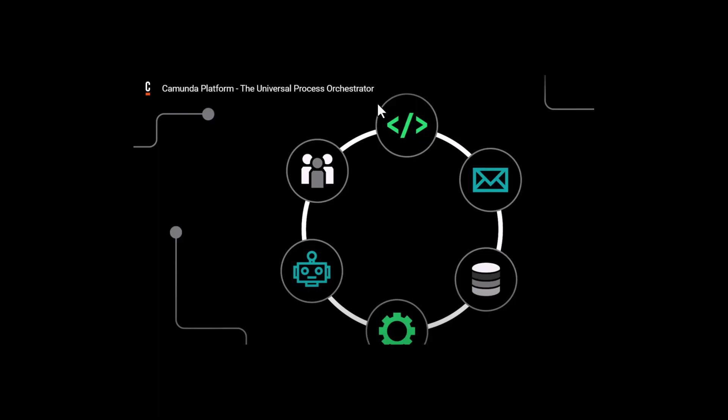Hello friends, in this session we'll be learning about the architecture and the ecosystem of Camunda 8 platform.